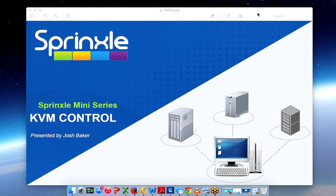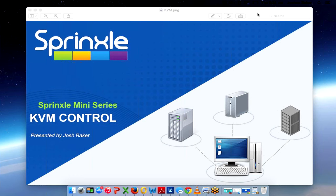Hello everyone, welcome to episode 1 of our Sprinkle mini series. My name is Josh Baker and I'm going to take you through the different features that our Sprinkle management console offers you through your vPro devices.